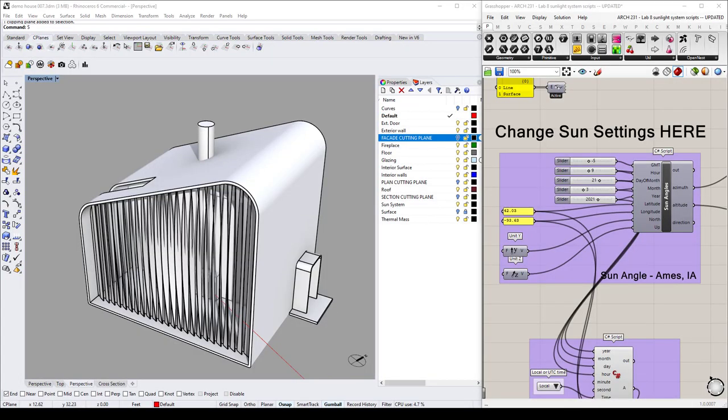Hey everybody, it's Nick. For this little tutorial today, I just want to talk about how to do a sun study with some shadows just using the Rhino viewport, and this is kind of a quick way to get these out.